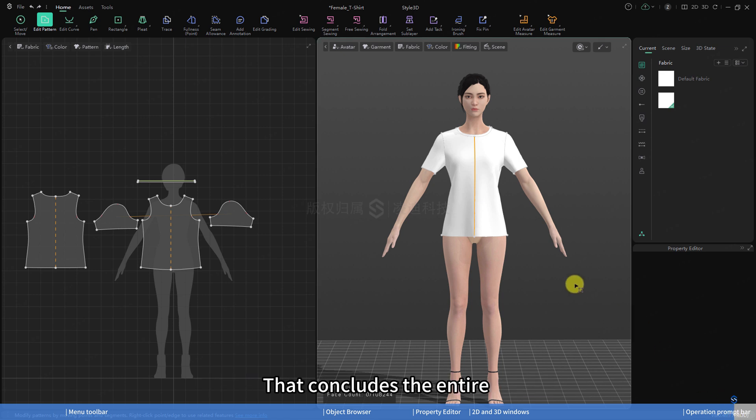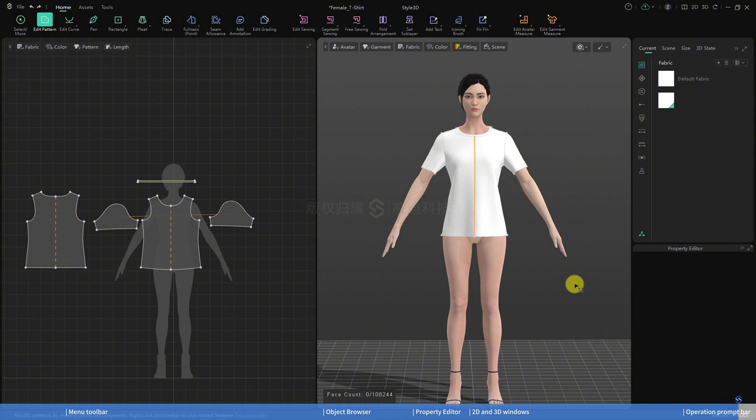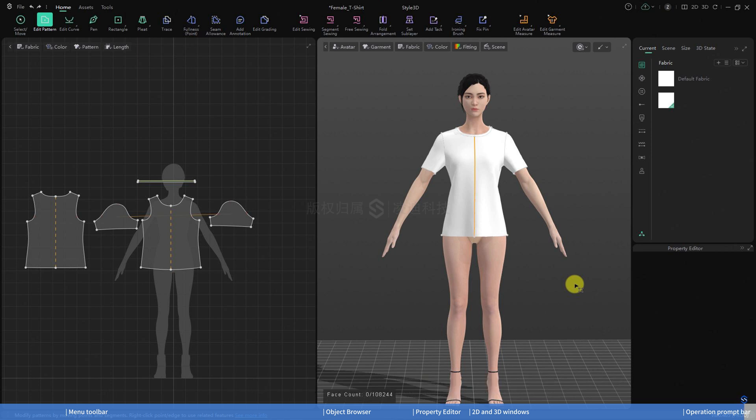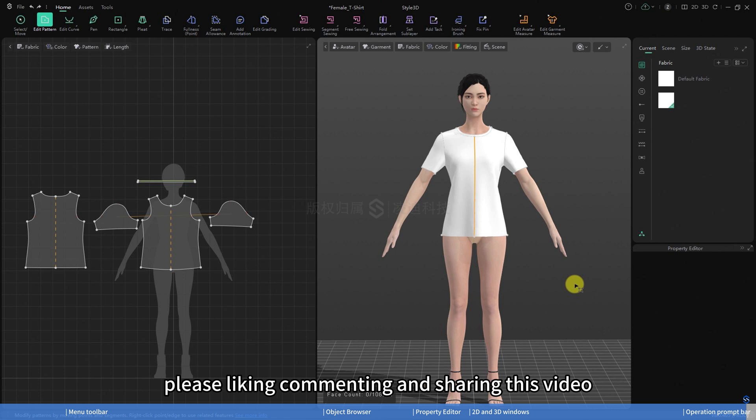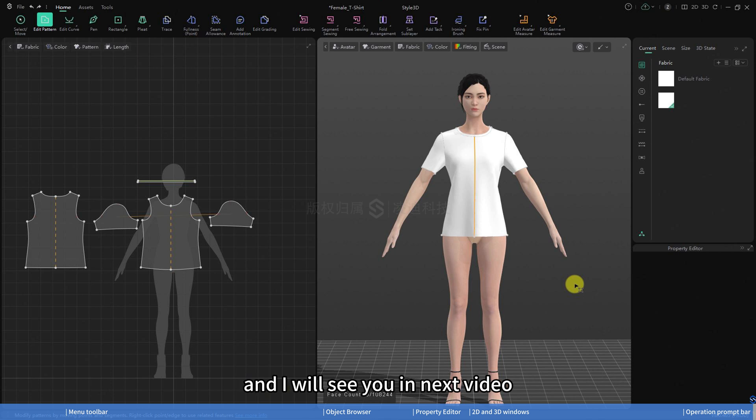That concludes the entire interface framework of Style3D Studio. That's it guys, and I hope some of the tips will help your modeling work. If you like what we do, please liking, commenting and sharing this video. Thanks so much for watching, and I will see you in next video. Goodbye.